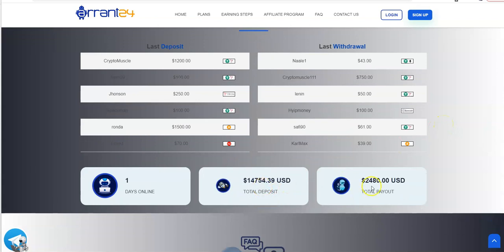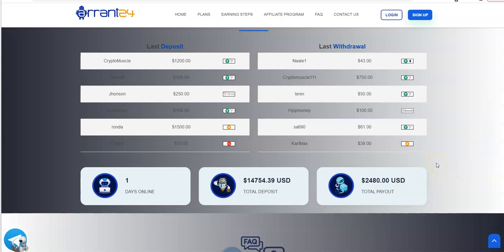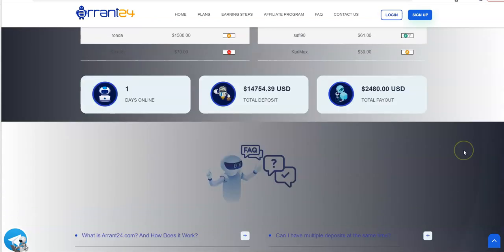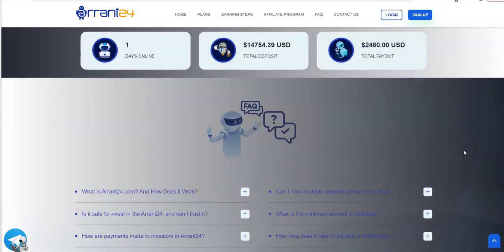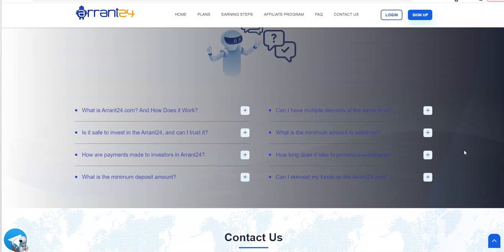14,754 deposited and 2,480 paid out. It's already off to a decent start, just clocked day one.